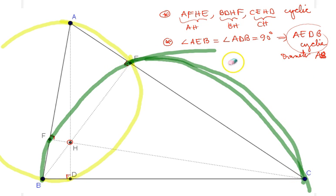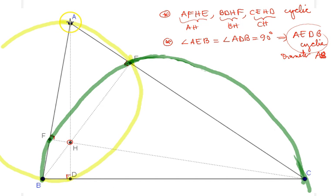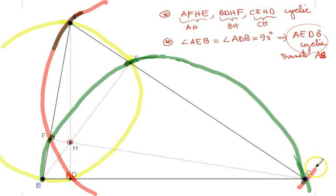Let me clean up the picture a bit. The third additional cyclic quadrilateral is AFDC — that's a large one, with AC as the diameter, shown as the large red circle. Now what I'm interested in is the power of the orthocenter H with respect to these circles.